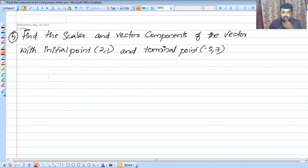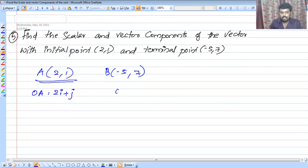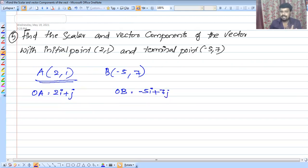Find the scalar and vector components of the vector with initial point (2, -1) and terminal point (-5, -7). The initial point A is (2, -1), so OA is 2i minus j. The terminal point B is (-5, -7), so OB is minus 5i plus 7j. We can find the vector AB using these two position vectors.